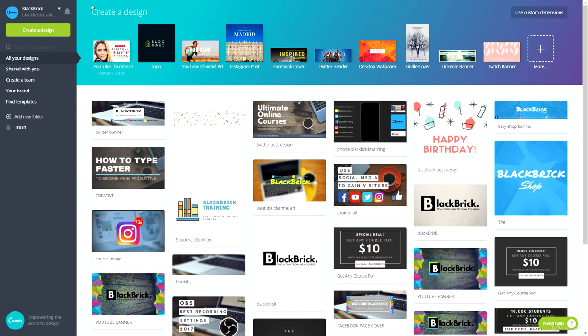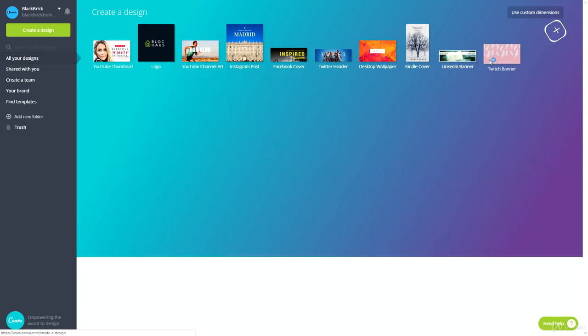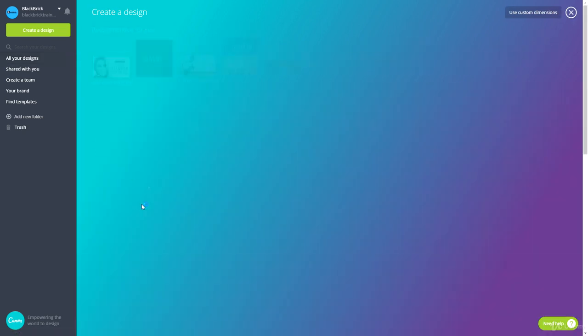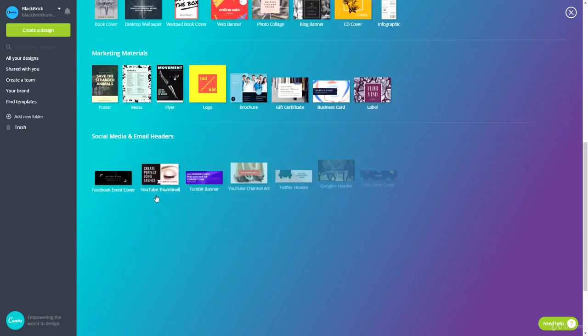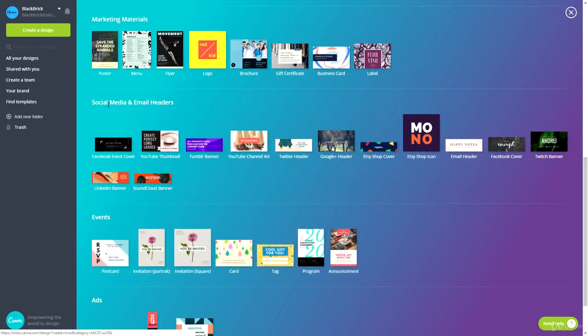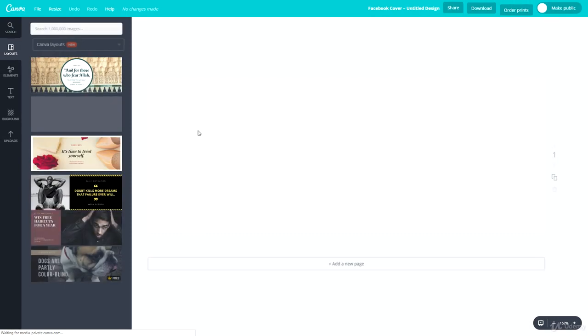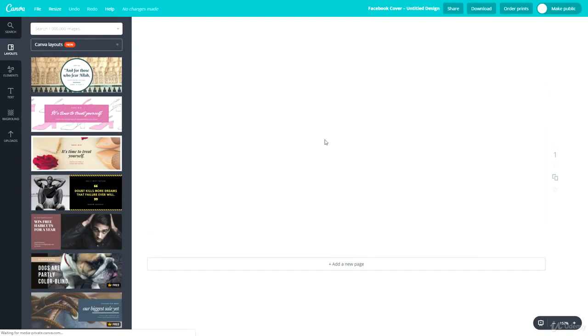At the top it says 'Create a Design' — let's go to the right and click 'More'. Then scroll down until we see 'Social Media and Email Headers'. You'll see one called 'Facebook Cover' — click that and let the new page load. Once it's loaded, this is the page where you'll be designing your header.